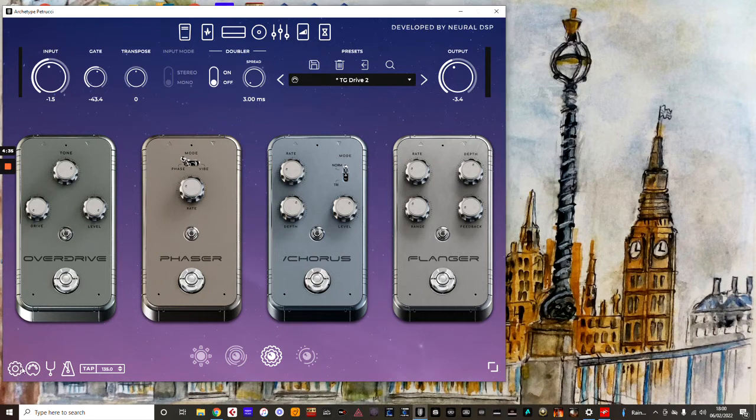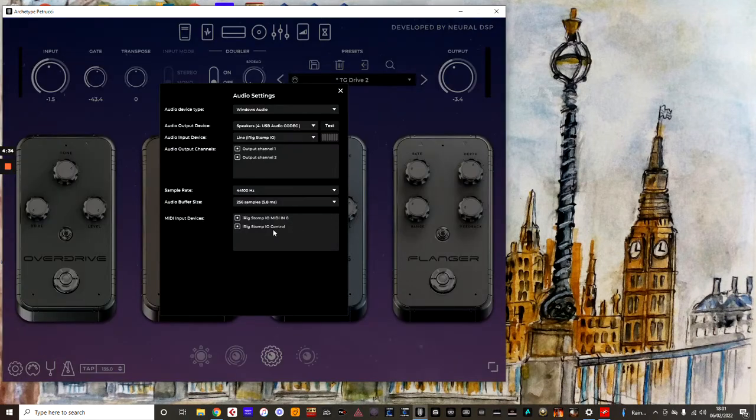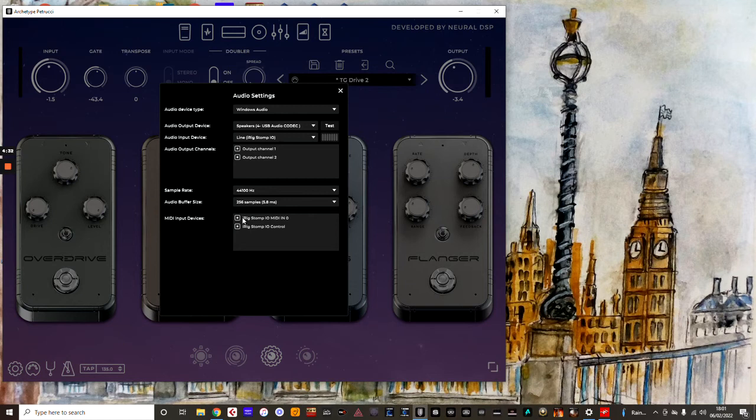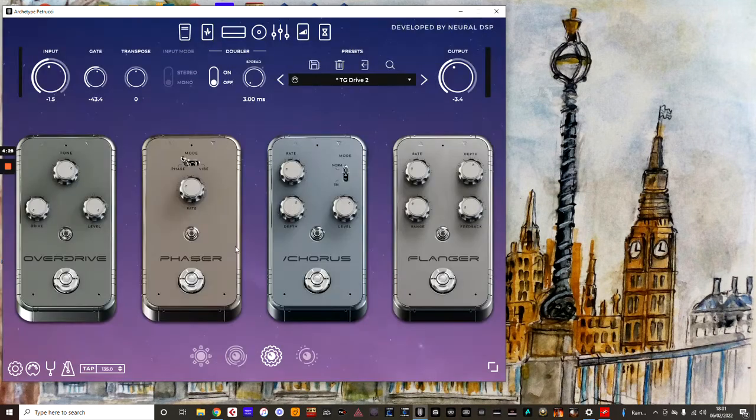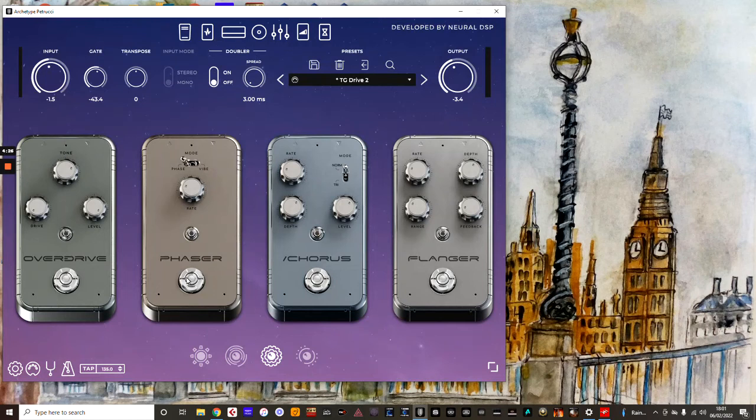So as always, just make sure that you've got your MIDI device spotted, so make sure that these boxes are checked. And here's how I do it. I'm in Stomp mode, which is the individual footswitches turned on and off within the preset.